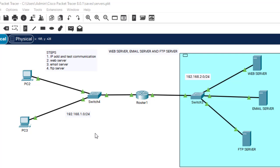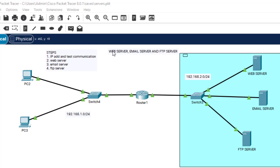Hi guys, welcome back to my channel, thank you so much for clicking. In today's class we're going to understand how to configure a web server, email server, and FTP server. By the end of this video, everybody who watches to the end will have full knowledge of how to configure these three servers.